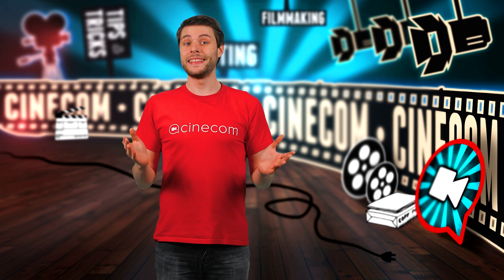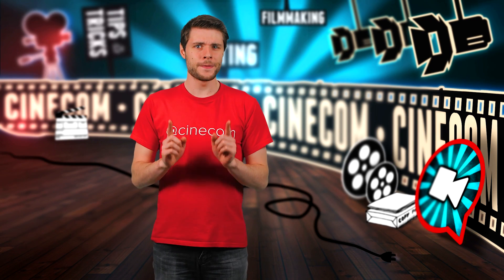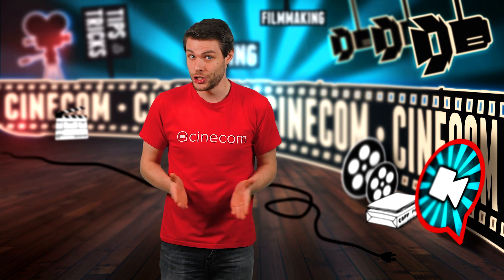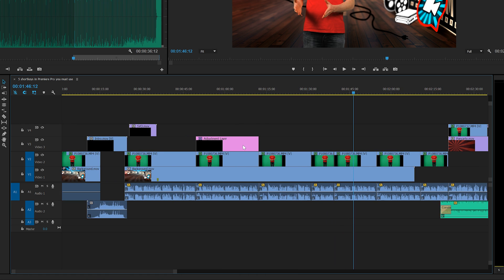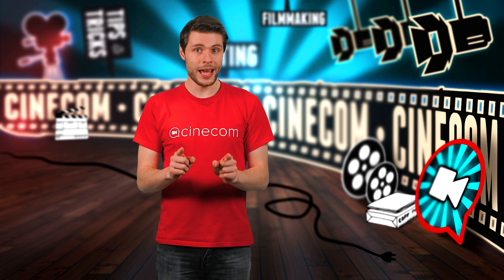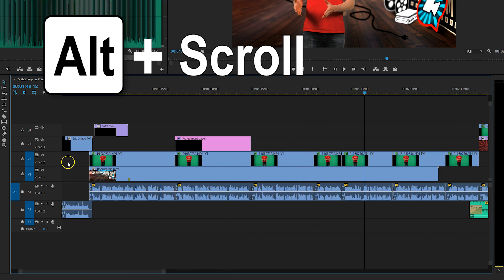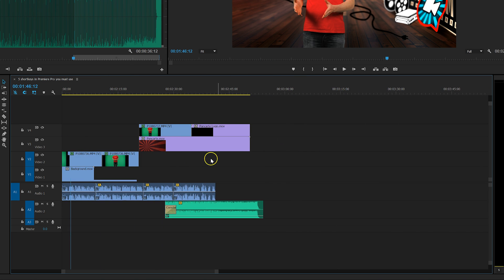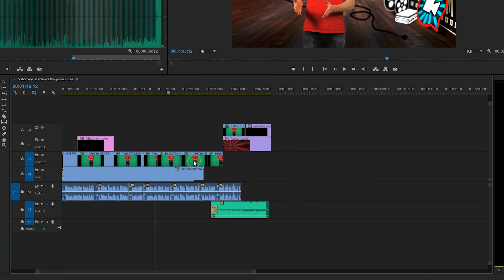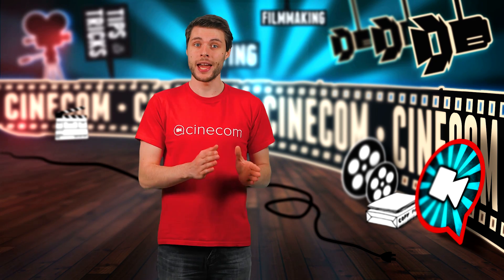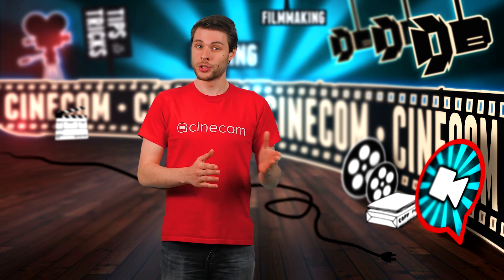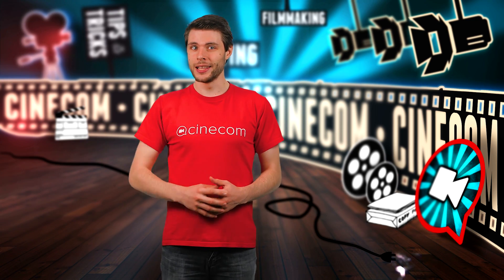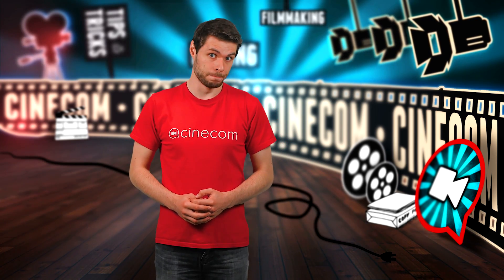And finally, the last shortcut is to get a better and faster look at your timeline in general. As you might know, you can simply scroll through your timeline and by holding down the Alt key while doing so, you will also zoom in and out. It will zoom to where your arrow is at. When I'm editing, I'm constantly scrolling and zooming in or out. It's much faster than using the scroll bar below and definitely a lot faster than using the zoom tool.